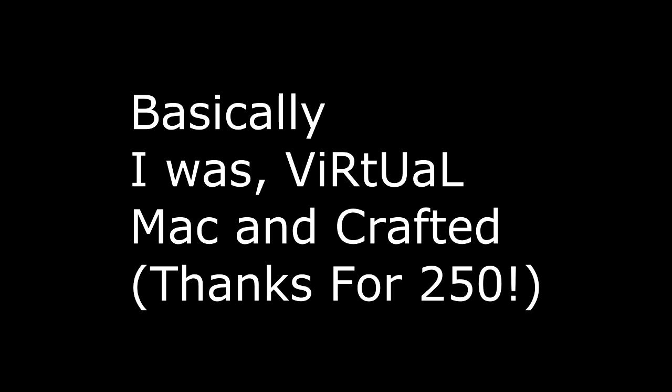As you can tell by the title, this isn't really a video, it's just kind of an explanation for the fact that I was in fact the players virtual, crafted, and Mac. So basically I just made virtual and crafted because I was bored and why not.